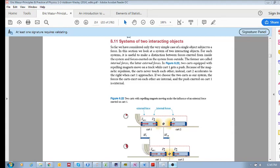Now let's have a look at systems of two interacting objects. So far we have considered only the very simple case of a single object subject to a force. However, now we want to look at two interacting objects.